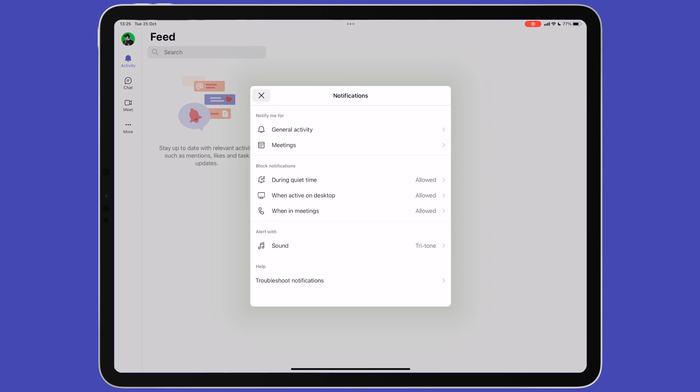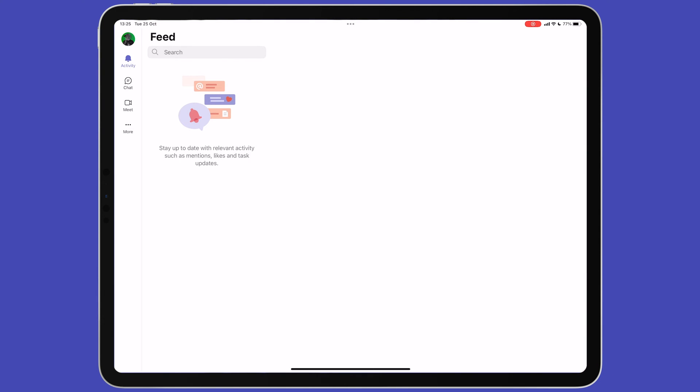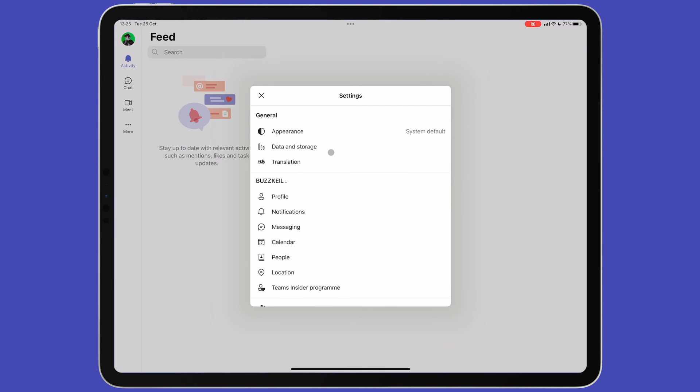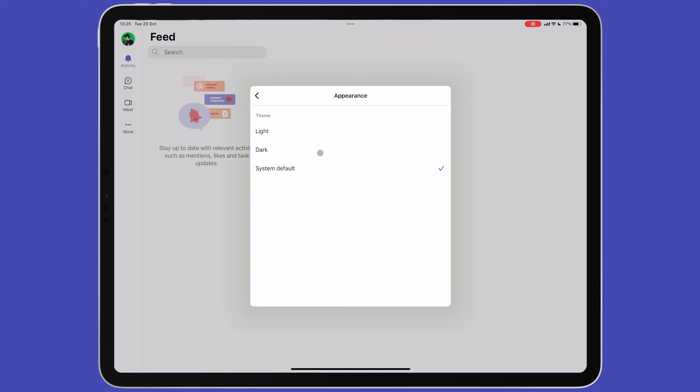Let's tap on the settings option on the menu. First, we have appearance. Here we can choose between a light, dark or a system default theme for the app.